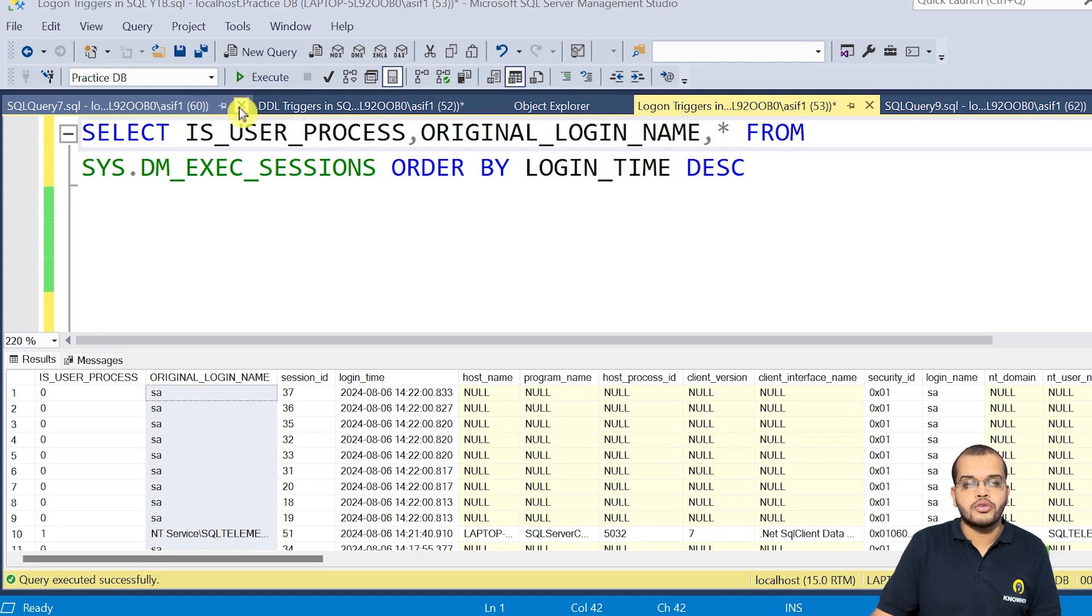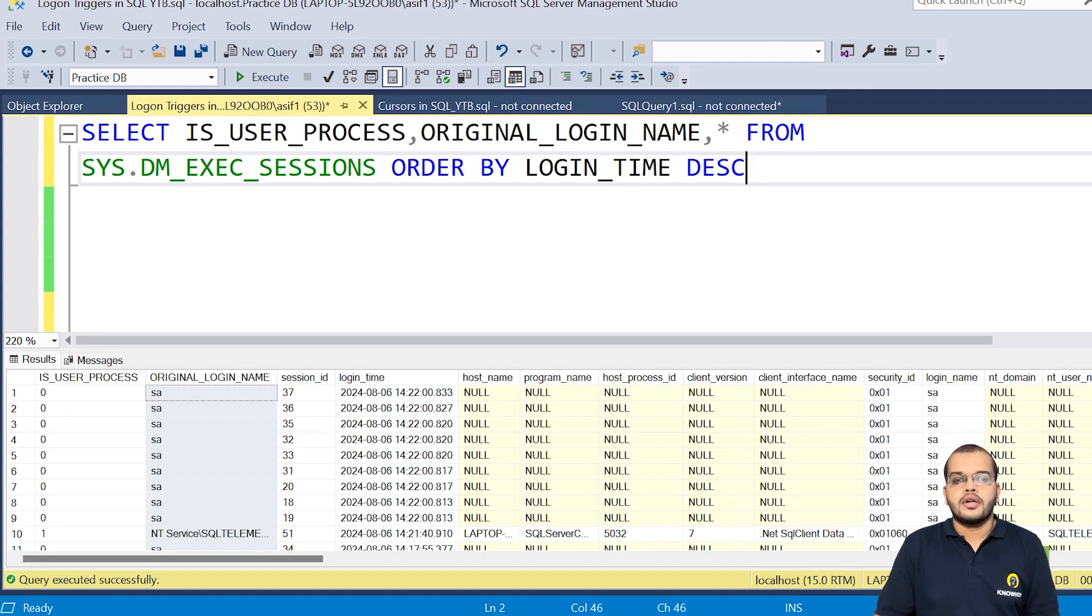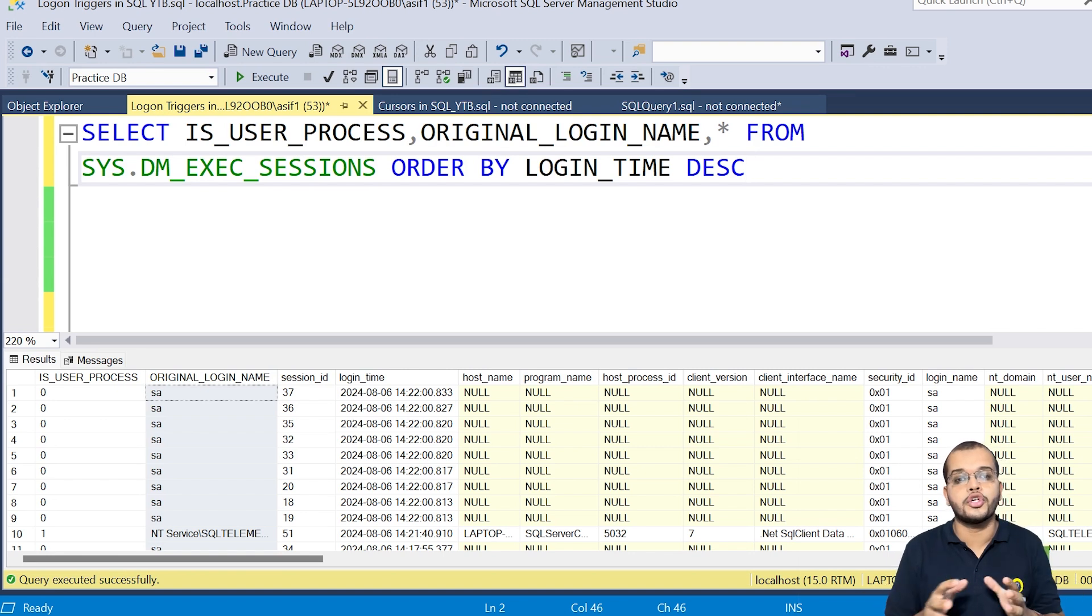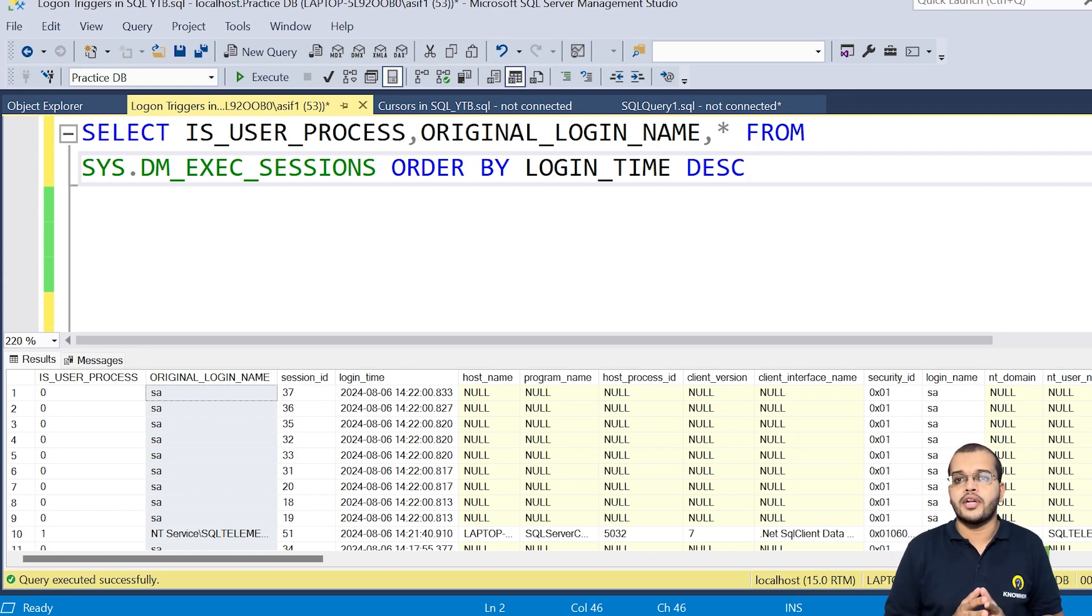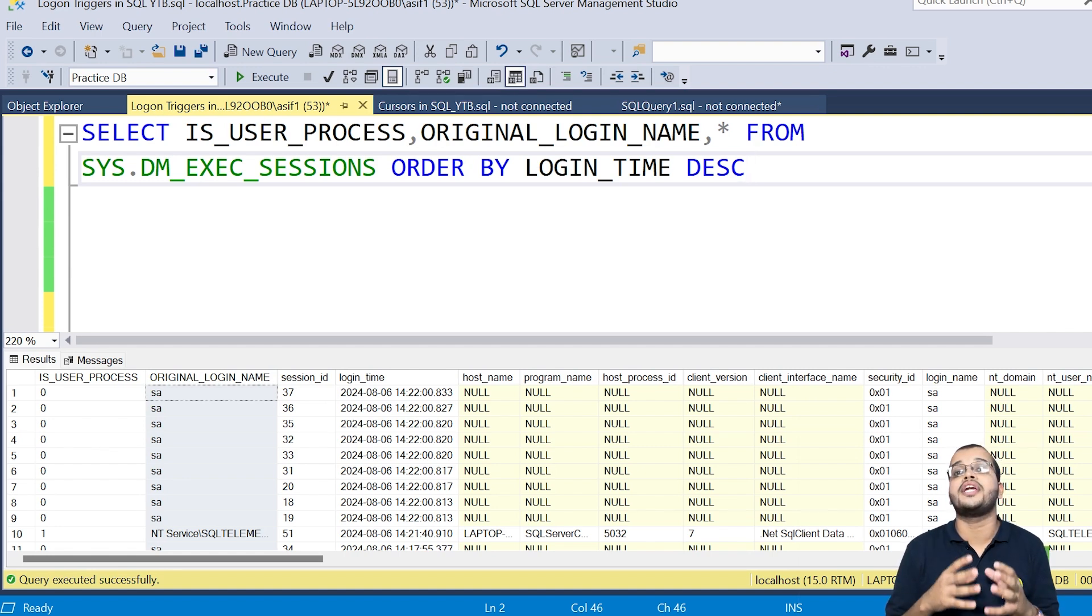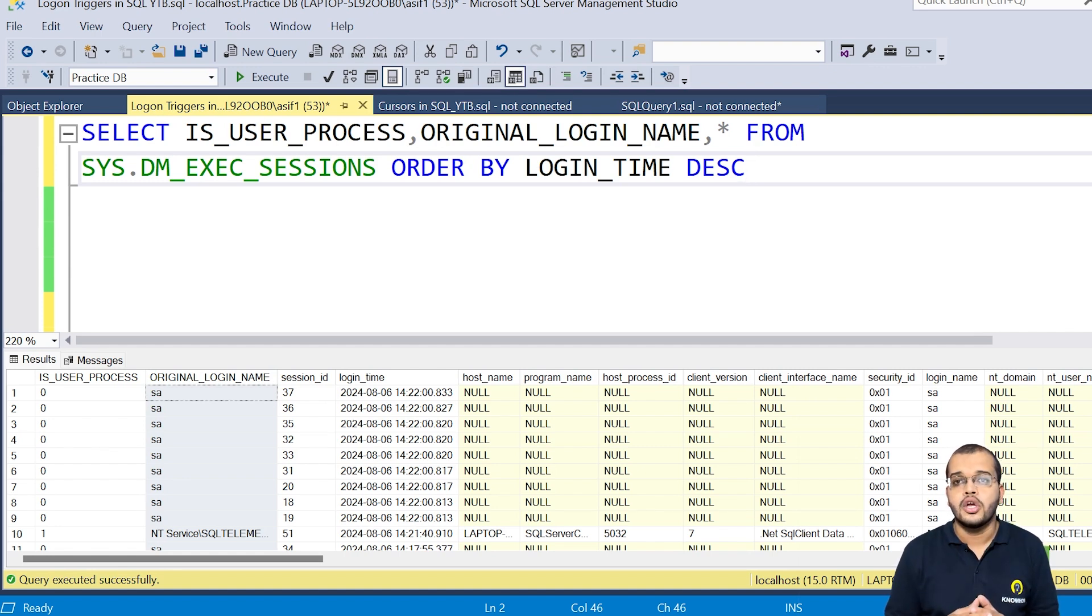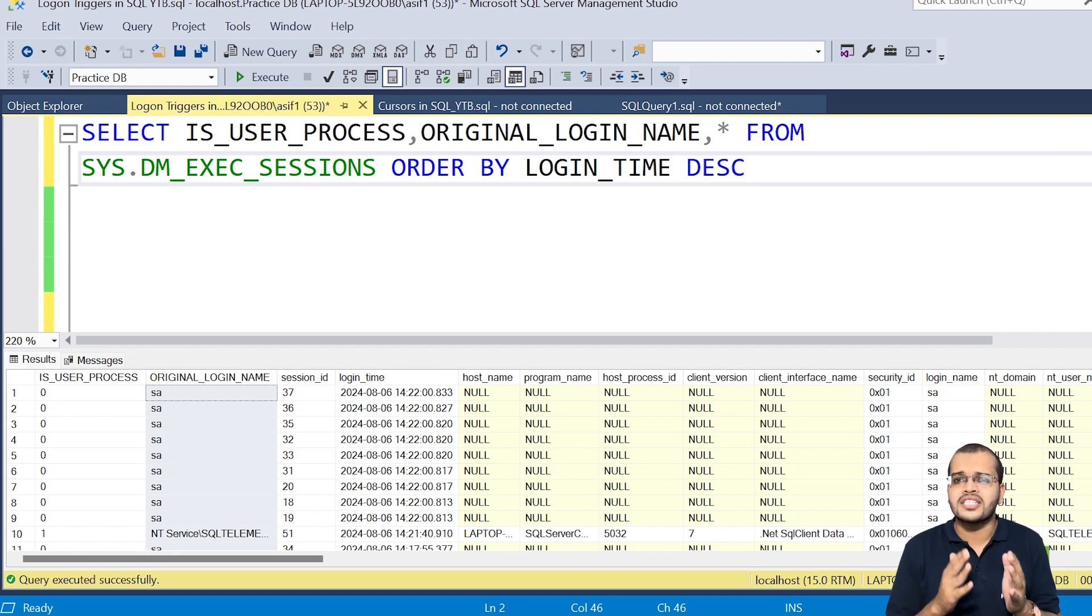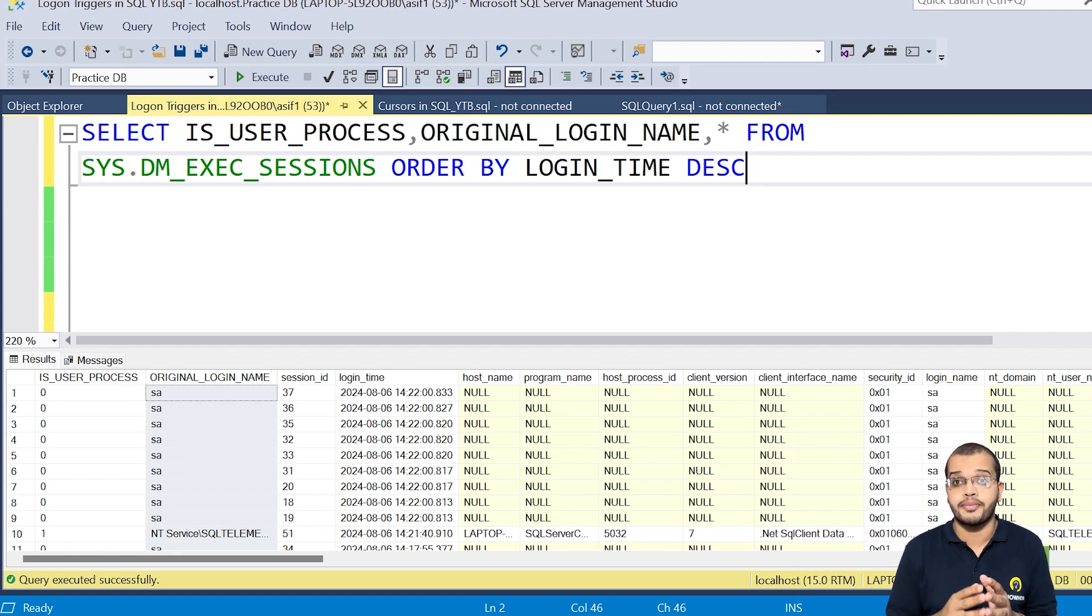So that I will show it to you once we create. So let me just remove this. Now, another important information which will be helpful to you is that this logon triggers whenever we are creating, we should make sure that how many number of sessions you would like to give an access to an individual user.